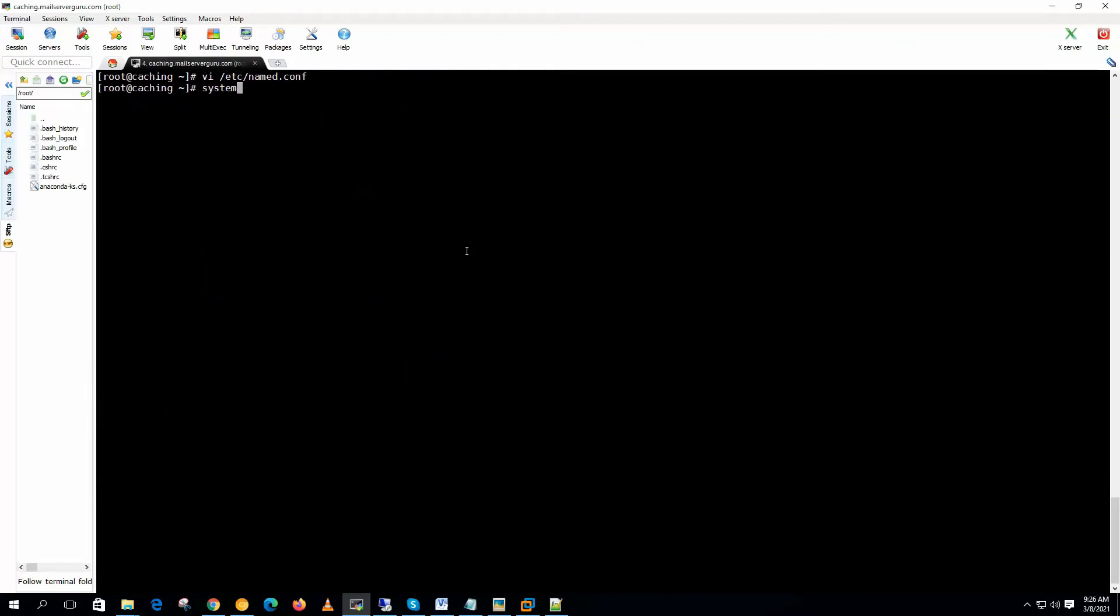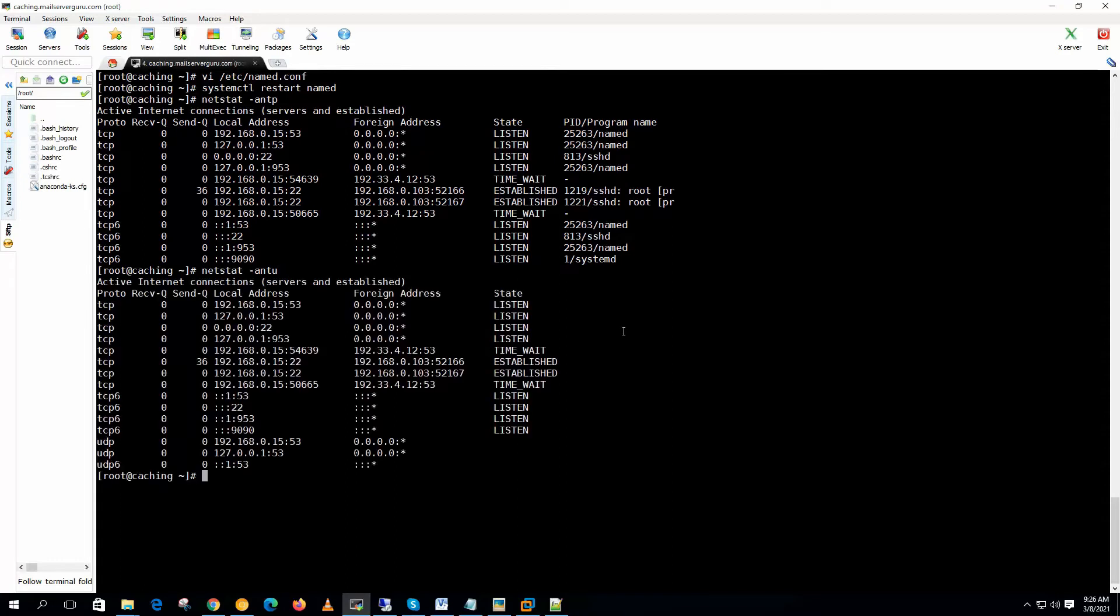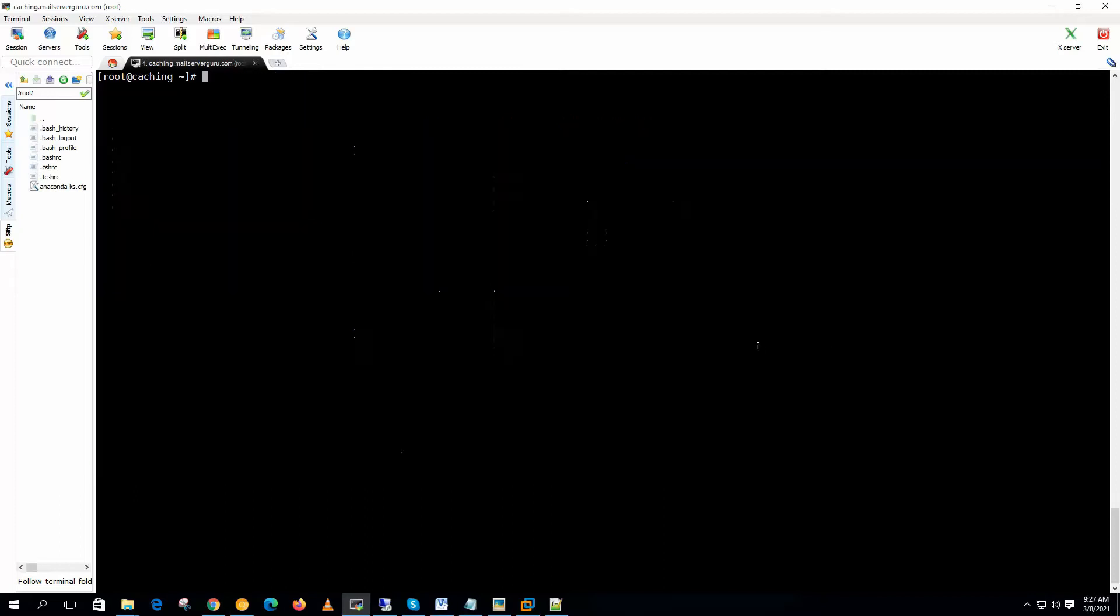And restart named daemon. It's listening on the TCP port 53 and also on the UDP port 53. So our caching only DNS server is up.